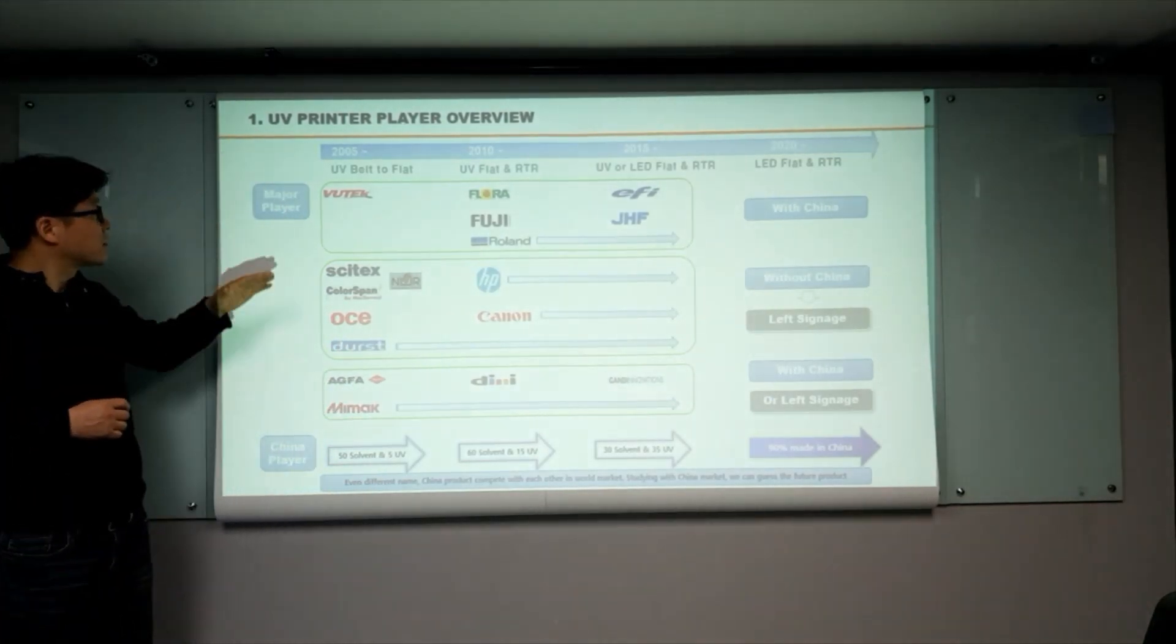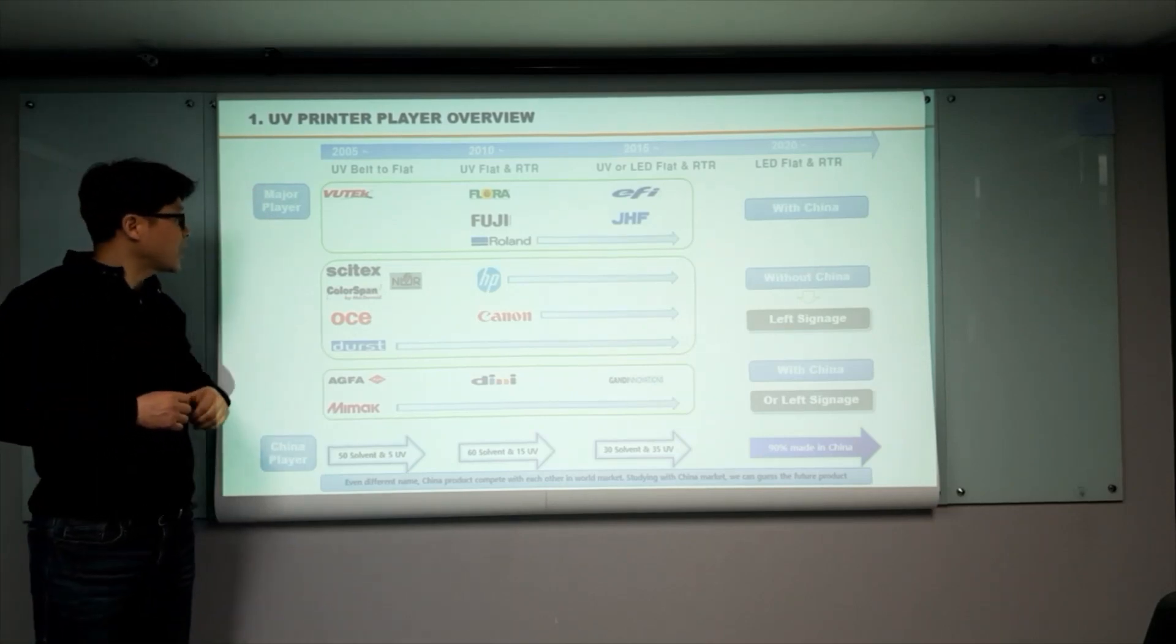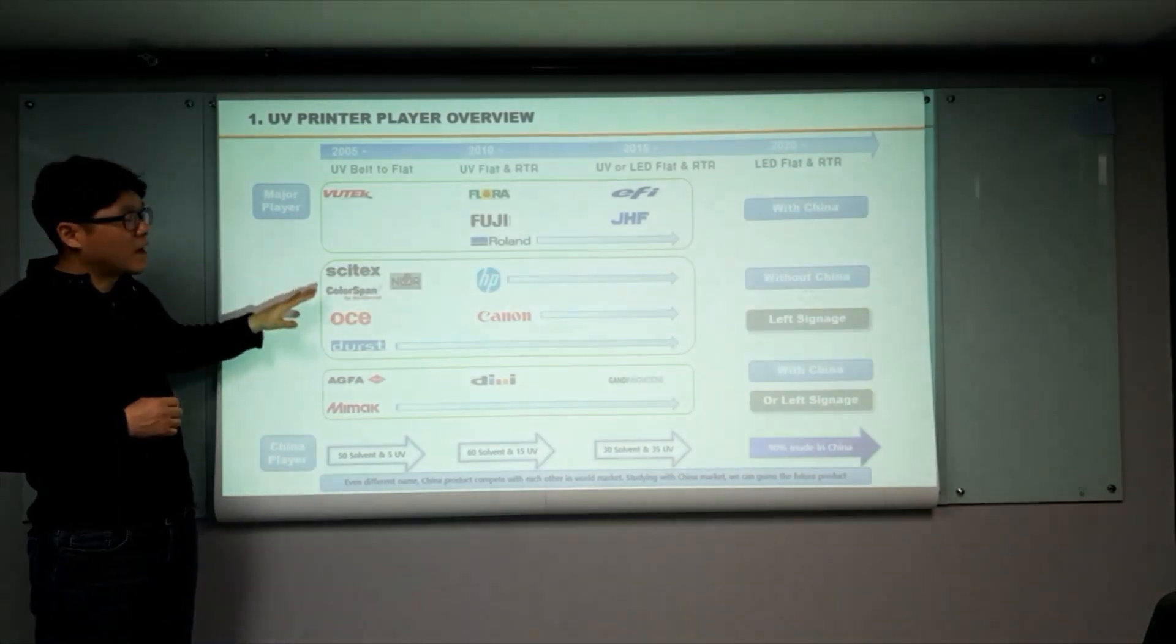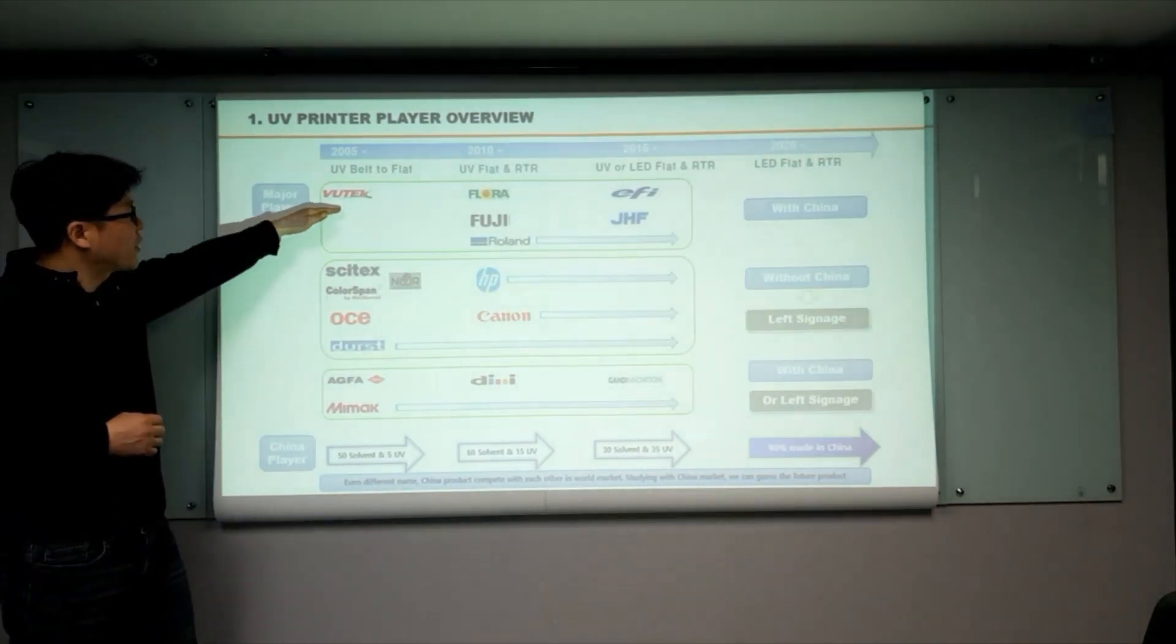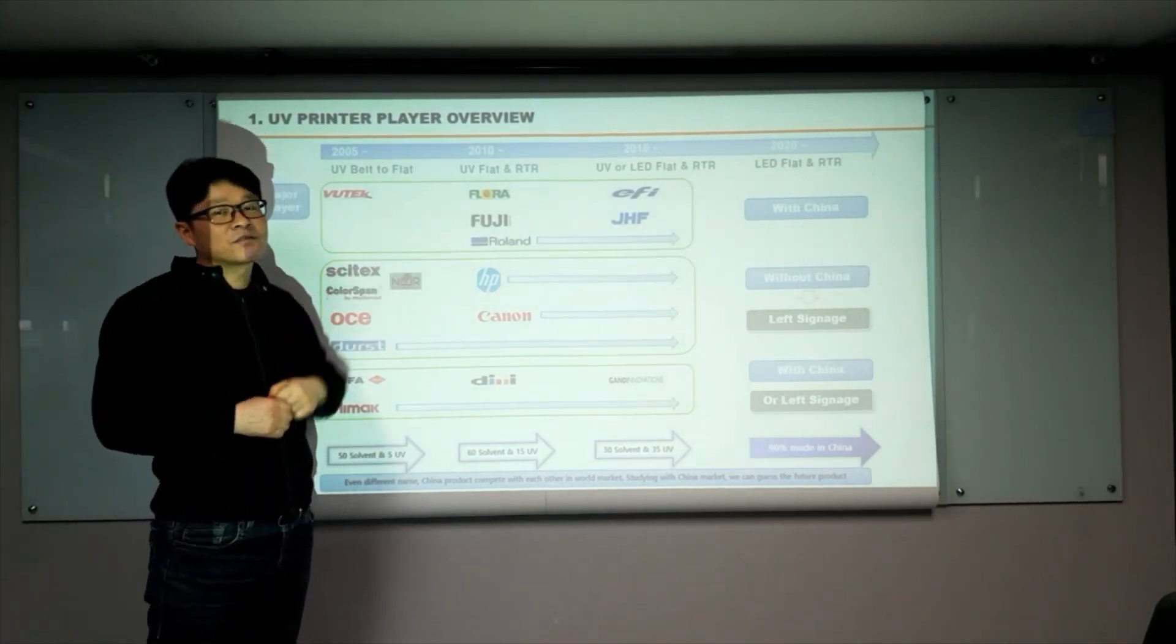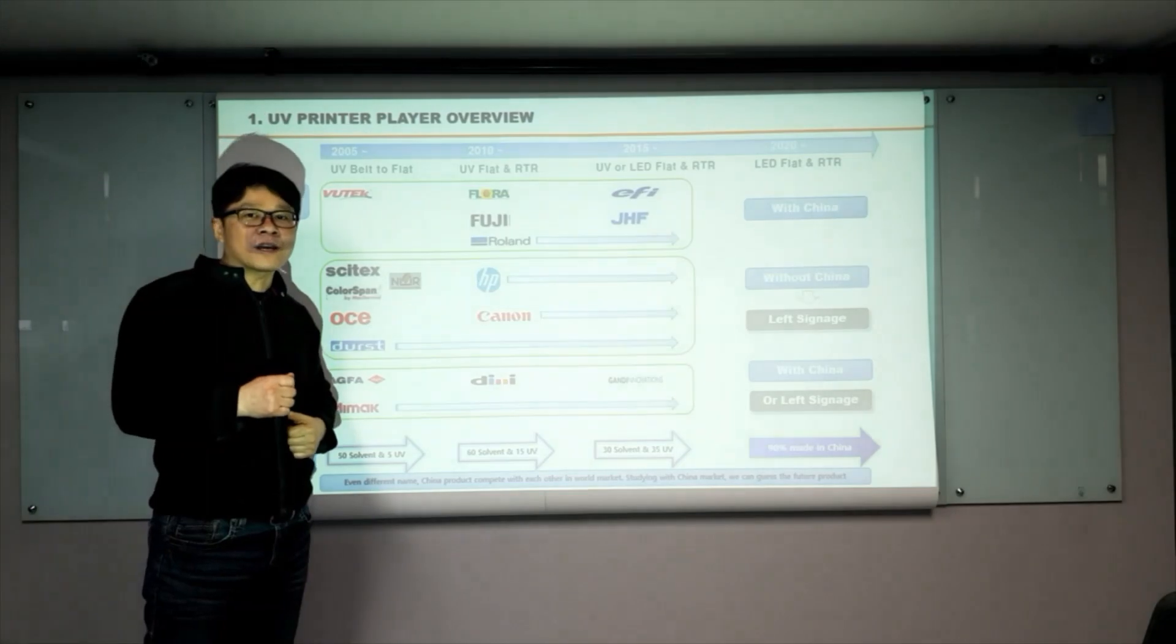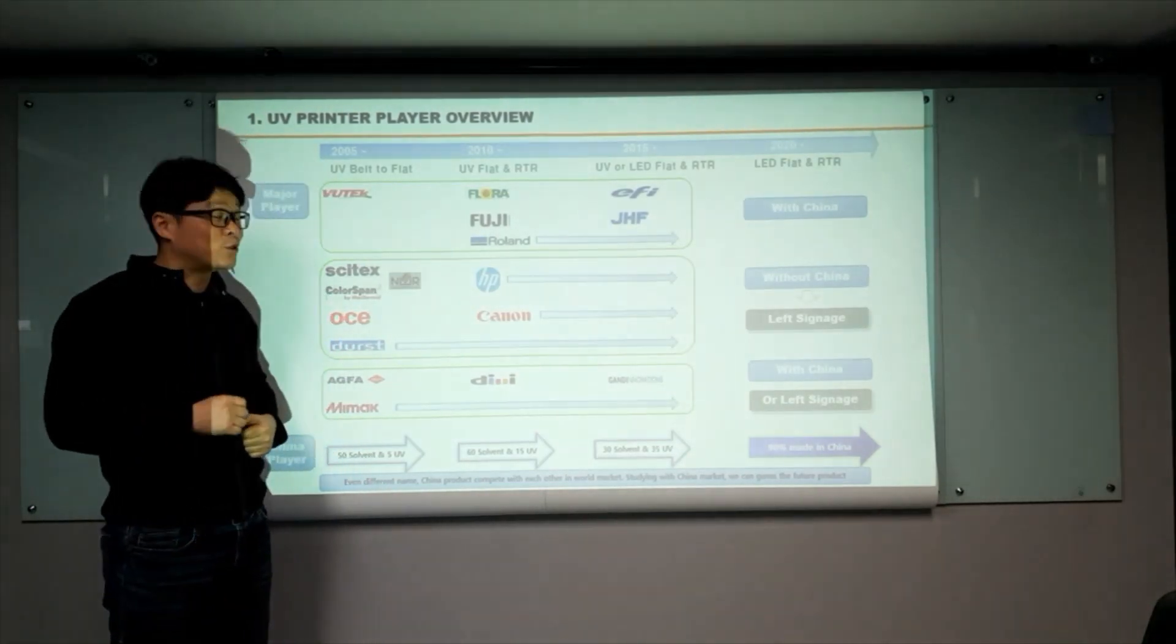Let me check the major player. All those companies is a really big and huge company at the time. Vutek, Fujifilm, Roland, they choose China as their OEM or ODM partner. And they are still good.